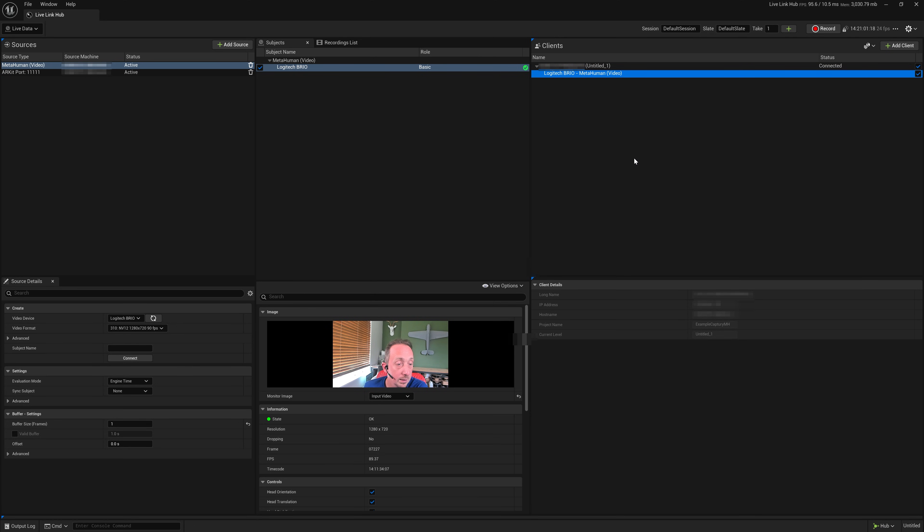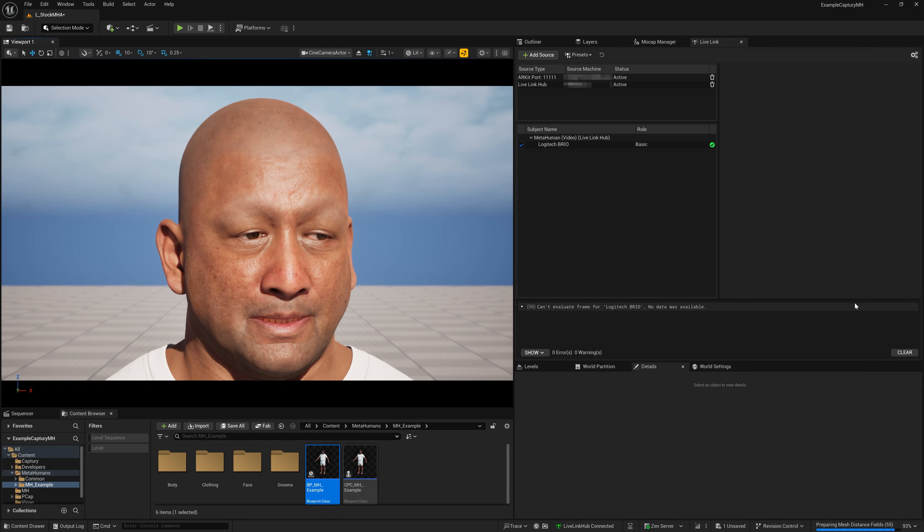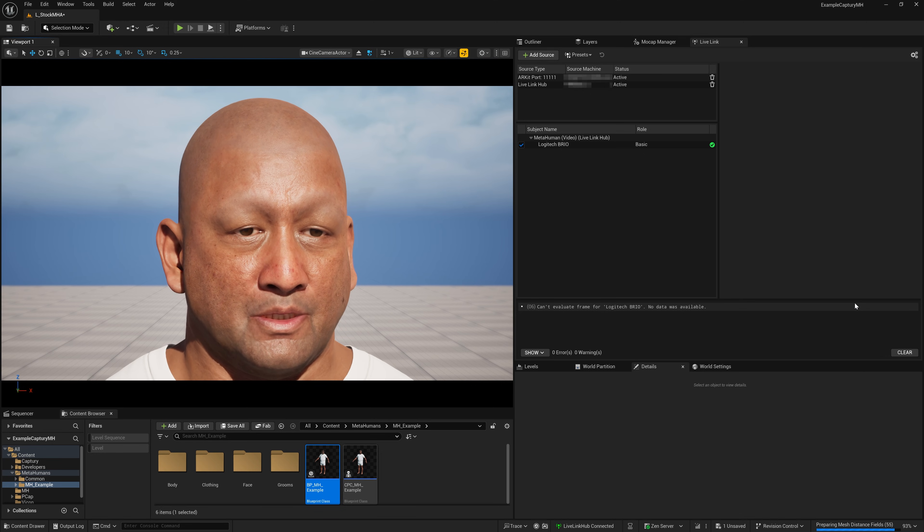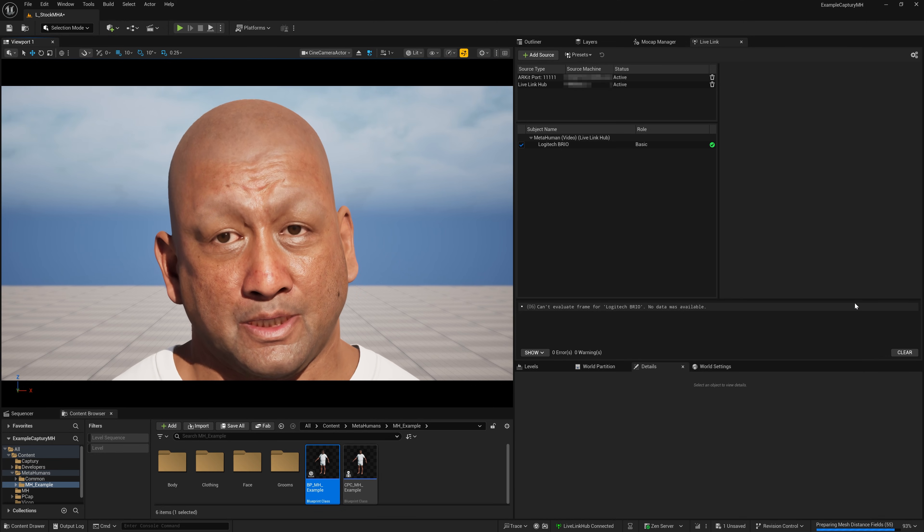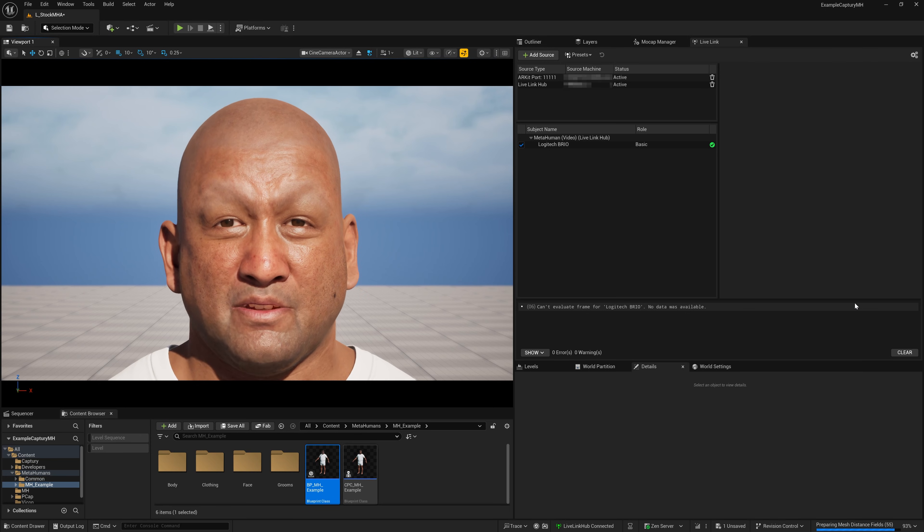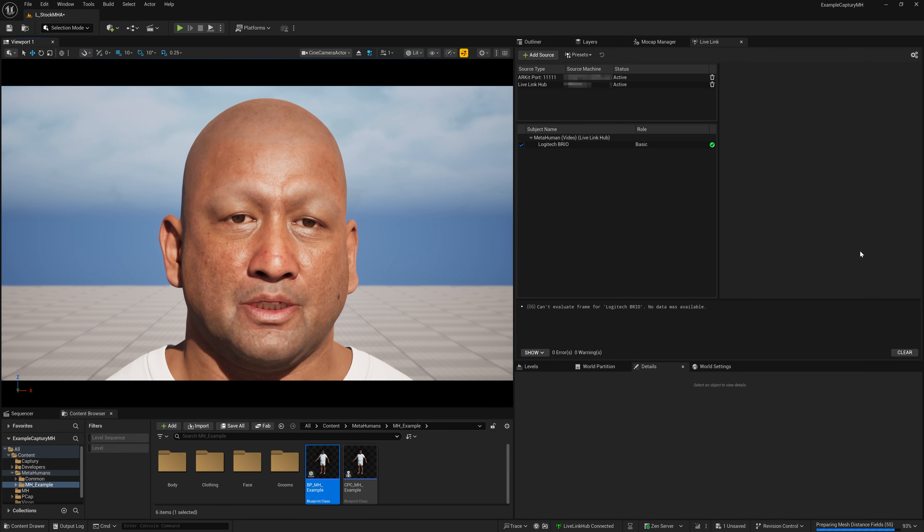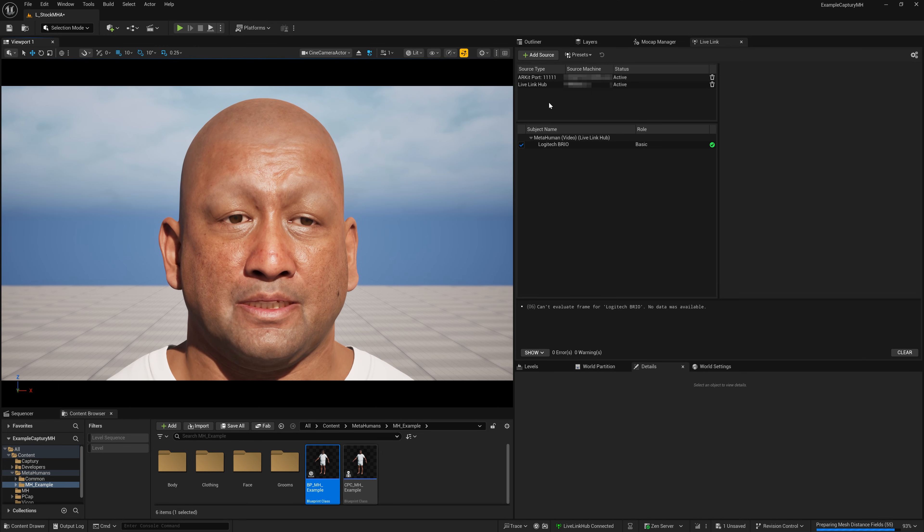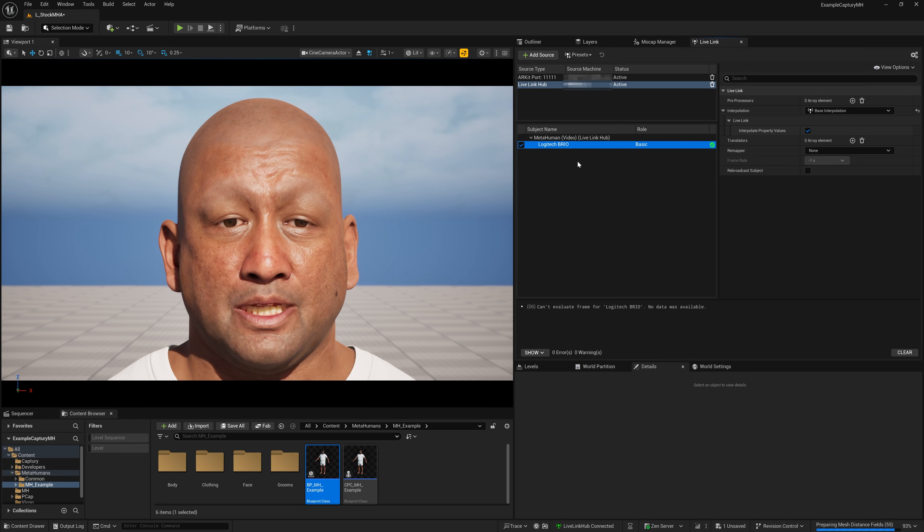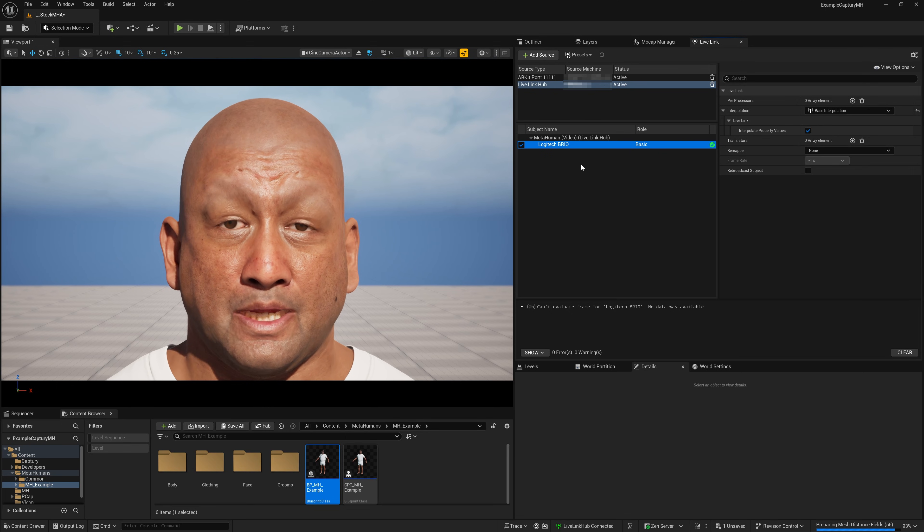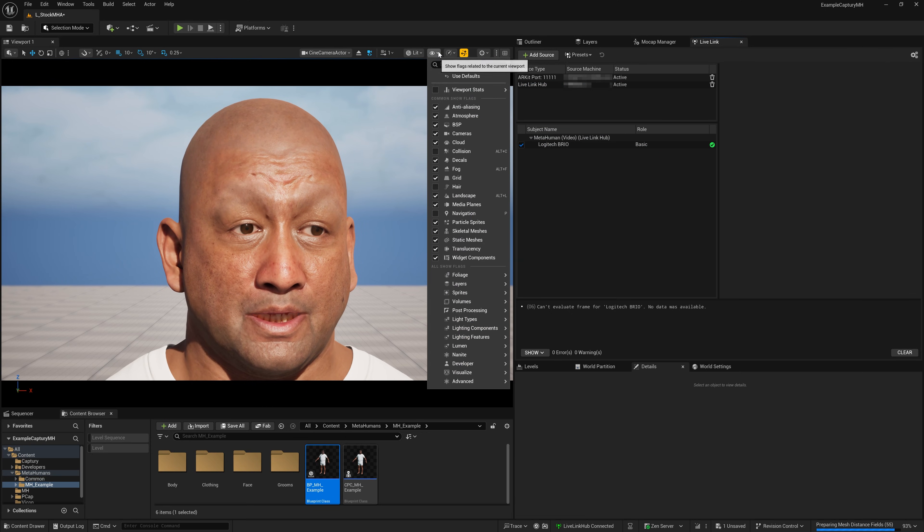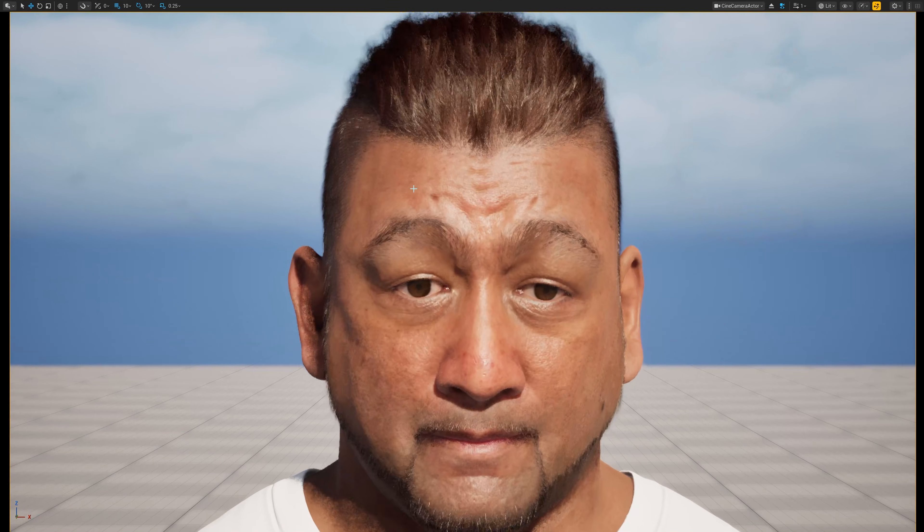So now we can head back over to our main workstation. So here we are back in Unreal. Live Link Hub is running on my laptop now with the Logitech Brio plugged in instead. So we've completely removed that solve happening on this GPU. And you can see in the Live Link window that Live Link Hub is sending through the Logitech Brio subject. Because the name hasn't changed, it's mapping to this MetaHuman straight away. So let's turn that hair back on. And let's look at it full screen.